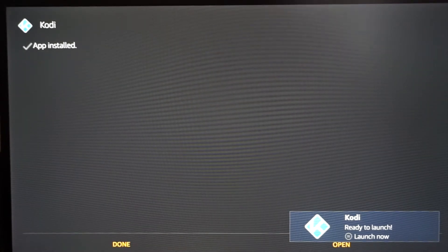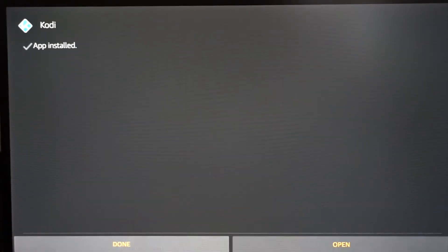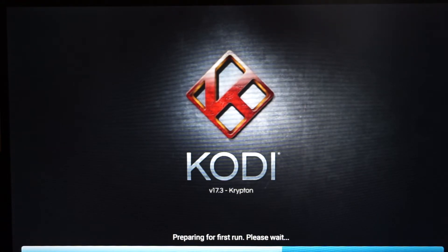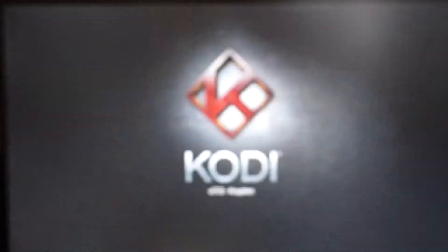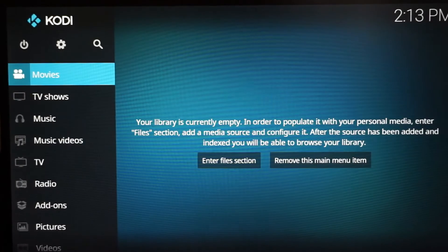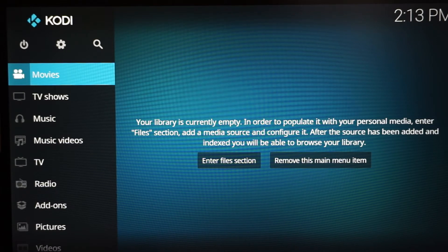Once you see this screen, you have successfully installed Kodi. To open it up, scroll down and click Open. It's gonna prepare Kodi for your first run — you just installed Kodi 17.3. This is basically the hardest part of the whole process. Once it loads, this is Kodi's main page.